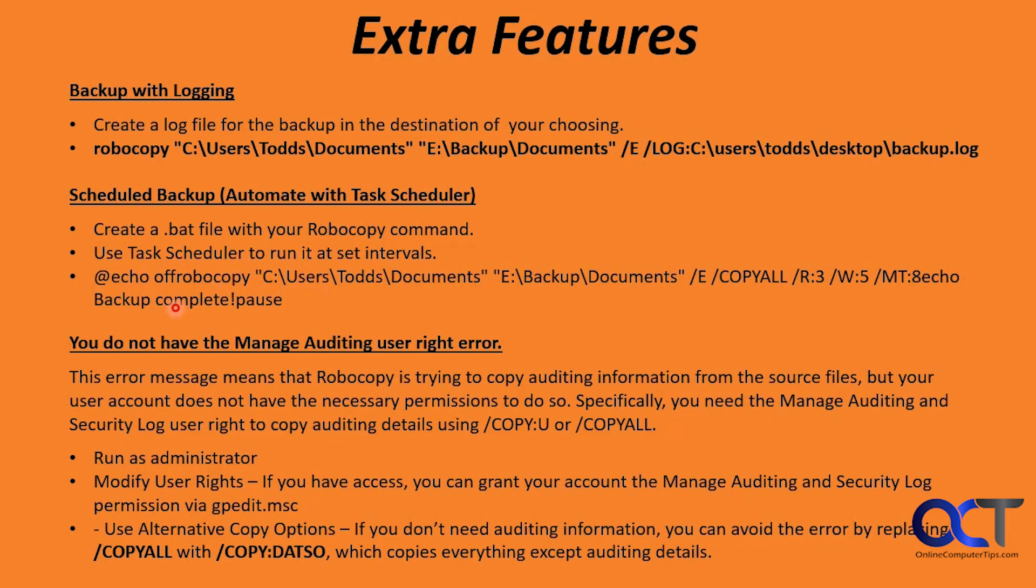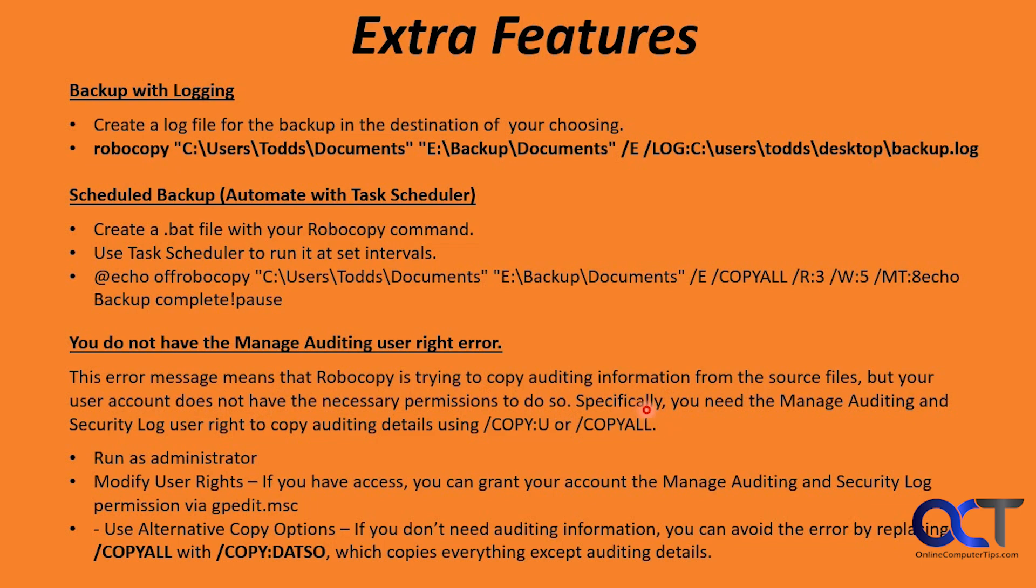One thing I wanted to mention too. You may run into this error when you're using Robocopy: you do not have the manage auditing user right. This means that Robocopy is trying to copy auditing information from the source files, but your user account does not have the necessary permissions to do so. Specifically, you need the manage auditing and security log user right to copy auditing details using slash copy or slash COPYALL.